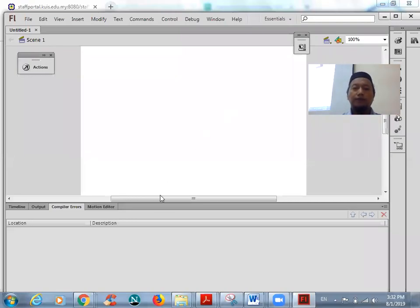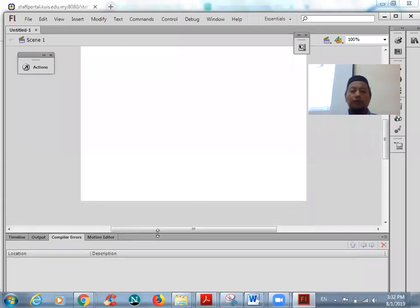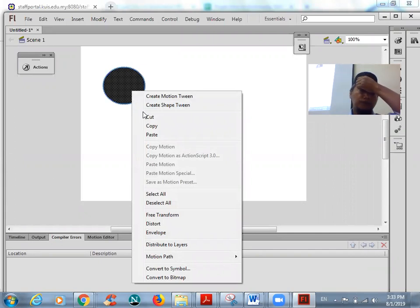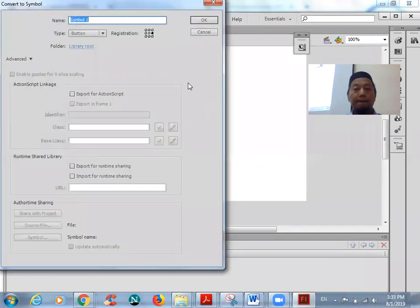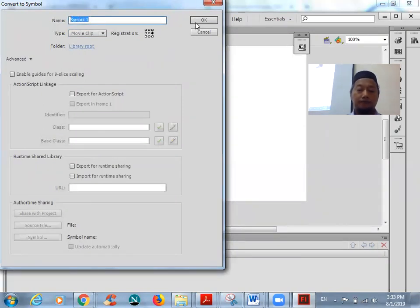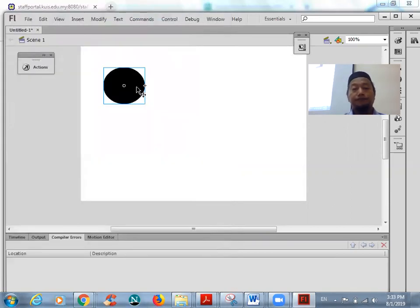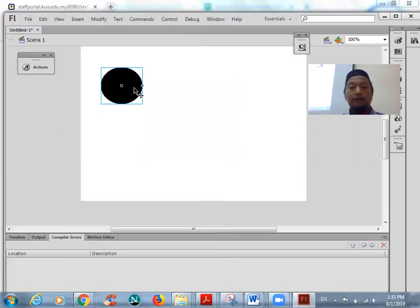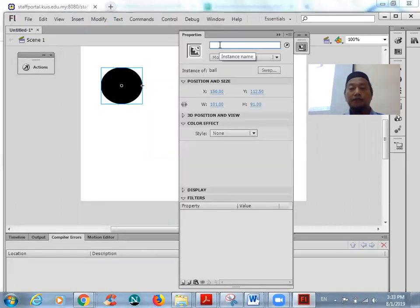We'll use the code snippet, but first I want you to have a reference. Draw your object and then convert it to a movie clip or convert to button. Then give it a name — the instance name — in the Properties panel. For example, we put the name 'bulat'.